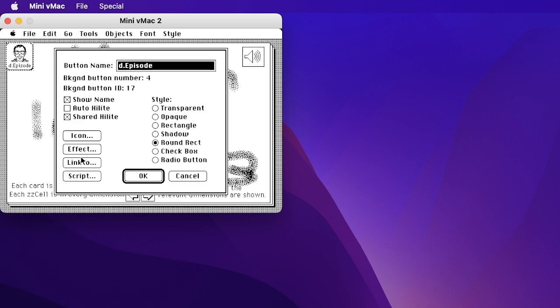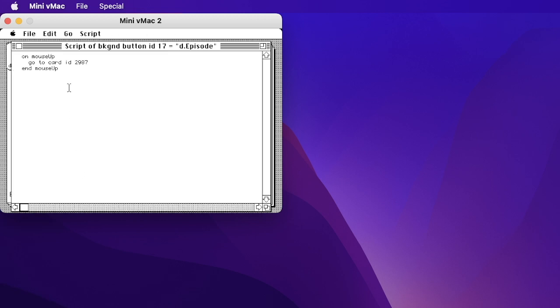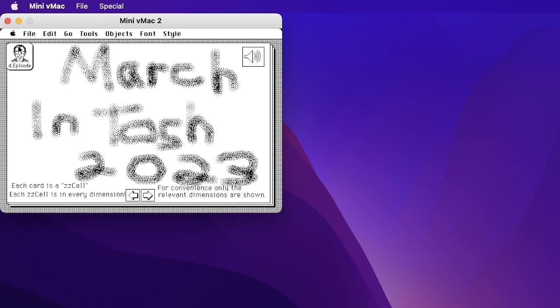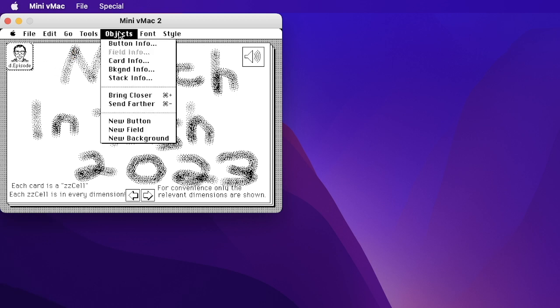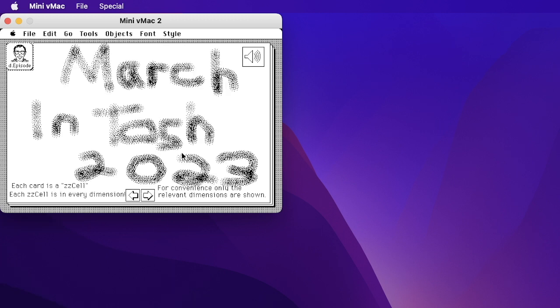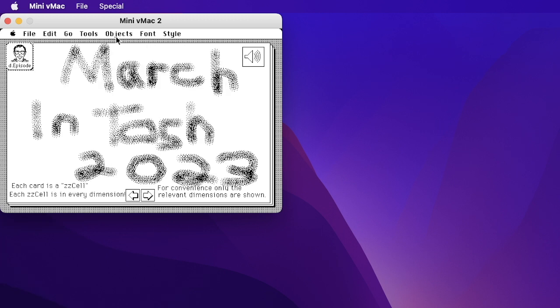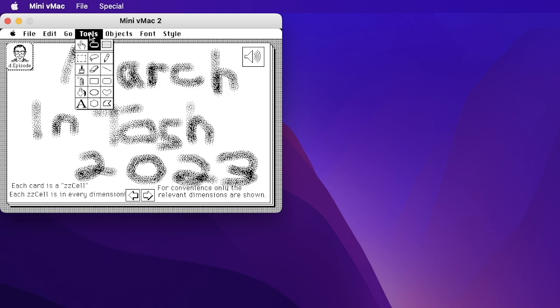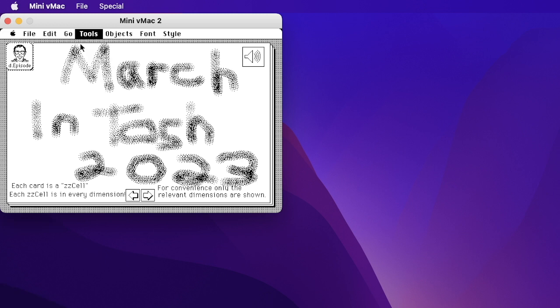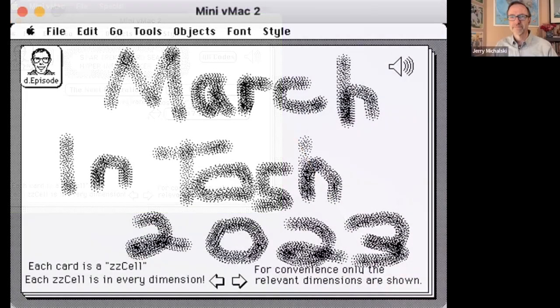Let's see what this has. It just has on mouse up go to card 2987. But what we want to do is go back to browse mode, which is tools, the hand, and click Bill Atkinson. And that takes us to the first card of our stack.